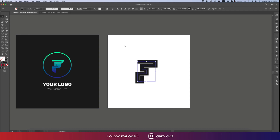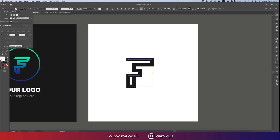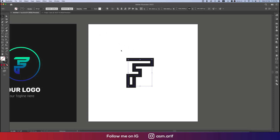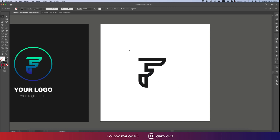Now we'll increase the thickness of this a little bit like that — that's good. We'll fix it up, and now we'll make this area round using the keyboard, selecting this pointer and making it round like this. We'll make the round corners like this, and if we need to change the thickness we can decrease it like this.